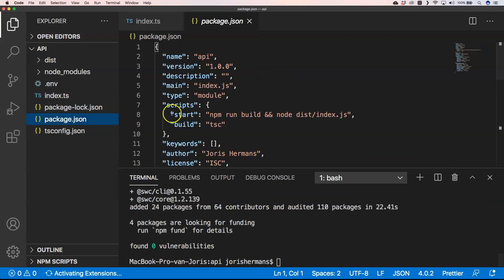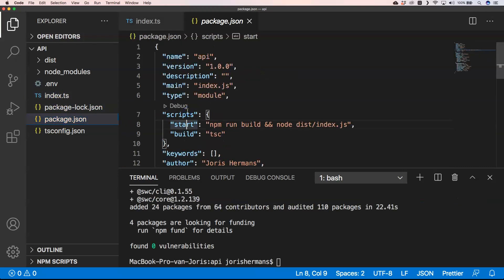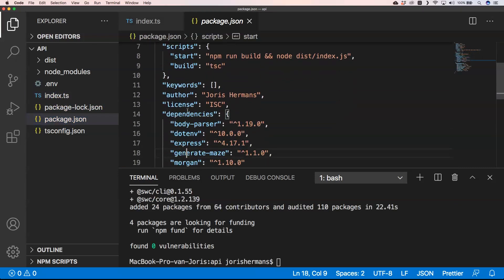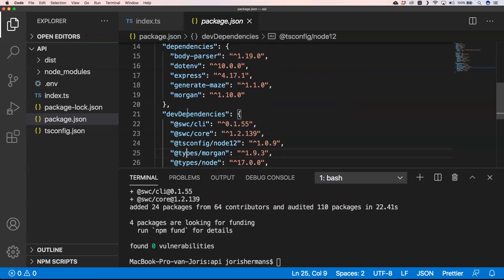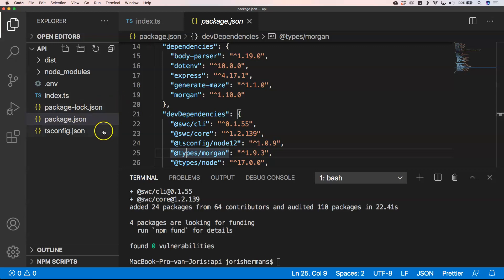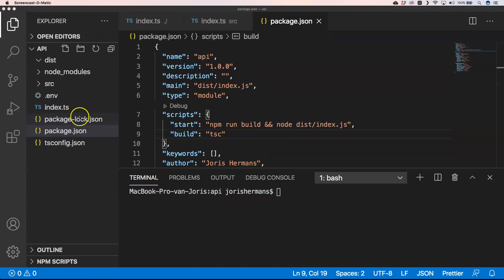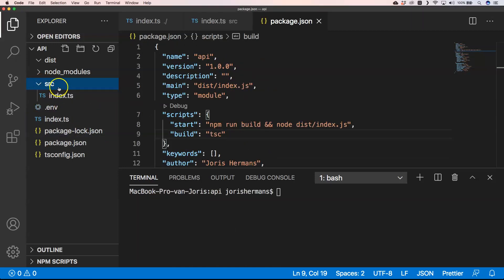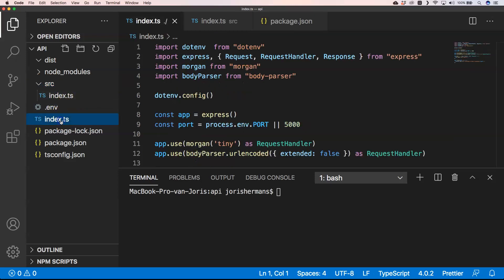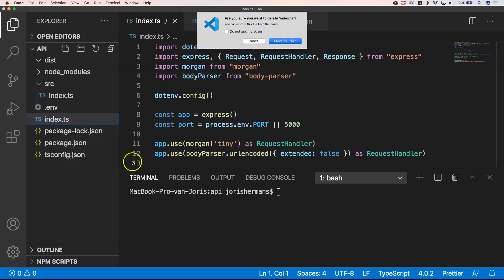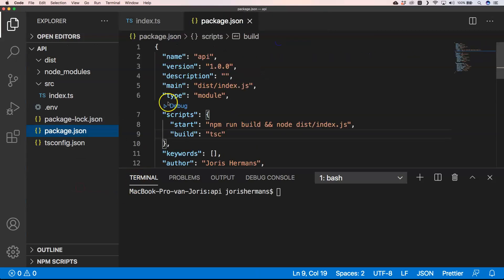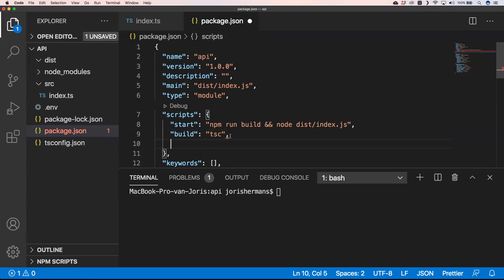It's been installed and if we're going to take a look here into our application, you will see that we have dev dependencies added to our application. So for this example, I'm going to use a source folder where I put my index.ts, so we can remove this one.